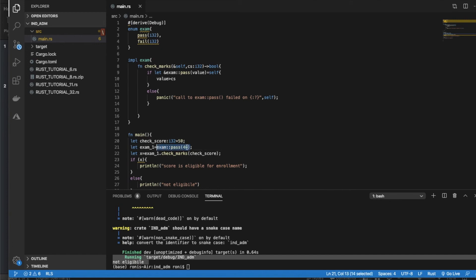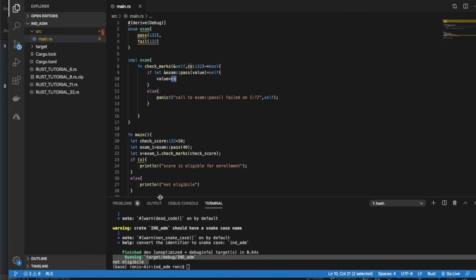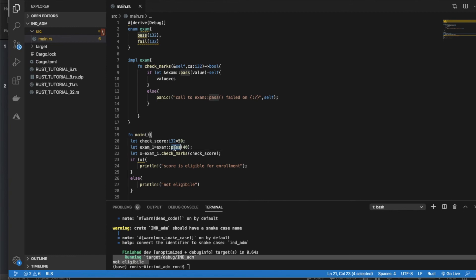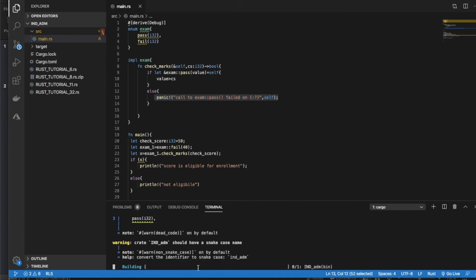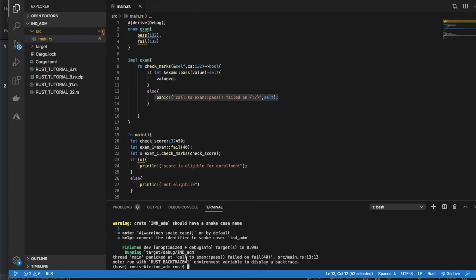So why is this happening? I called this method with the variant name Pass and value 40. It gets compared with 50, and 40 is less than 50, so it returns false and prints 'not eligible'. Next, if we try to call this with the Fail variant, we get the panic message: 'call to Exam failed on Fail(40)'.